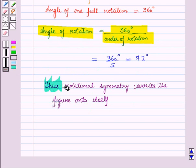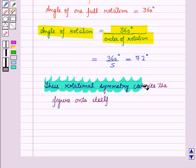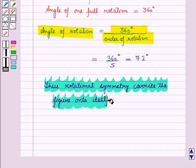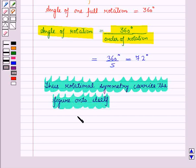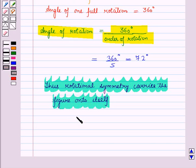Thus, rotational symmetry carries the figure onto itself. In this session we have learnt line of reflection symmetry and rotational symmetry. This completes our session — hope you all have enjoyed it.